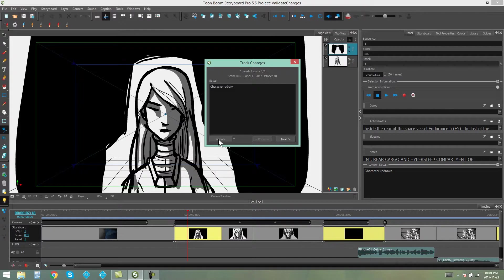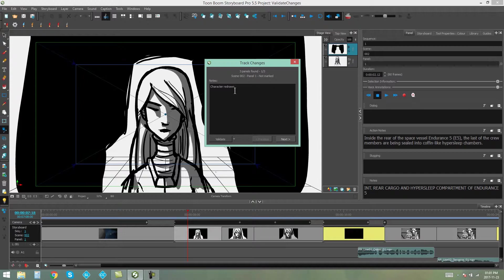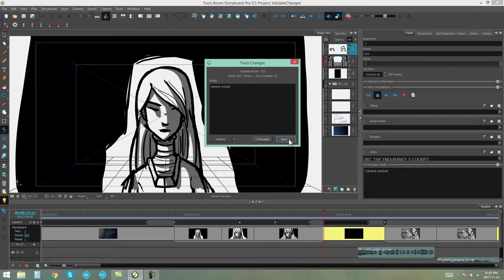And I'm going to click on that button, and you're going to see that now the change has been validated. I don't want any other changes, so we're good to go. We can then go to the next panel.